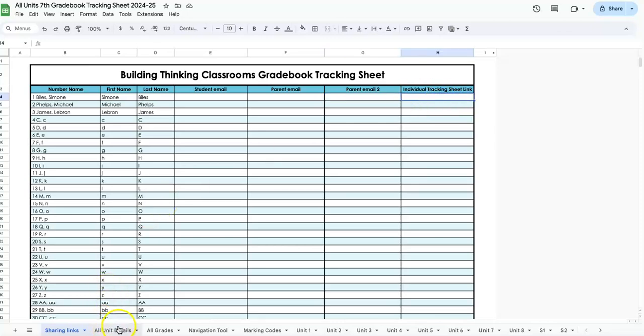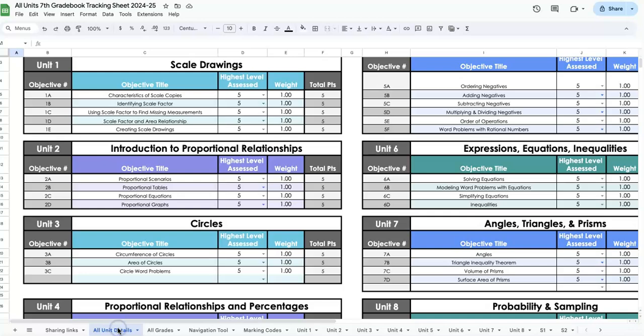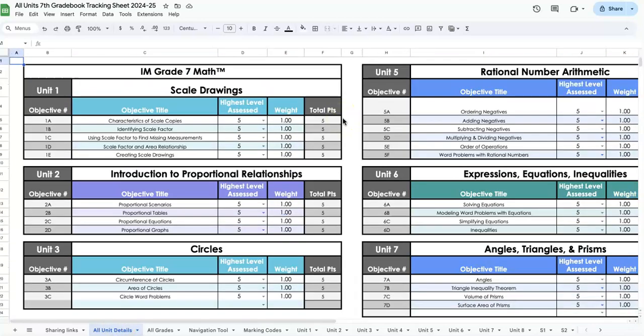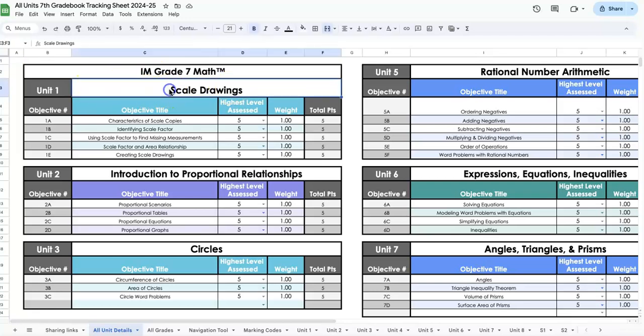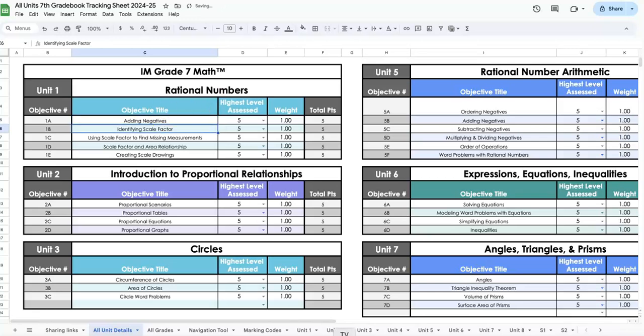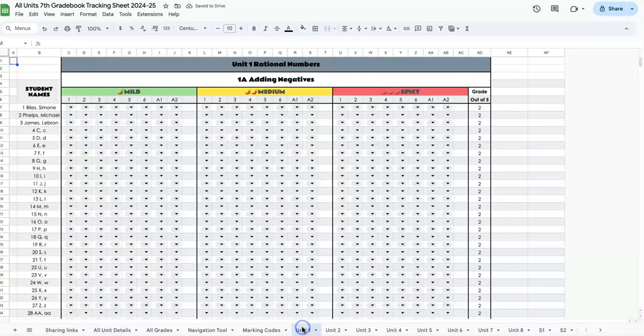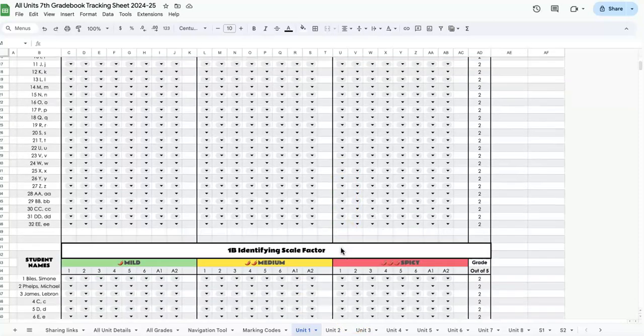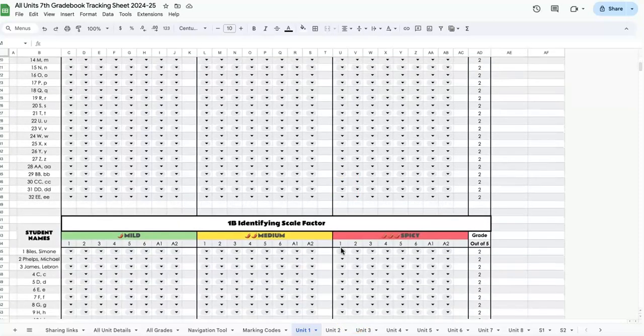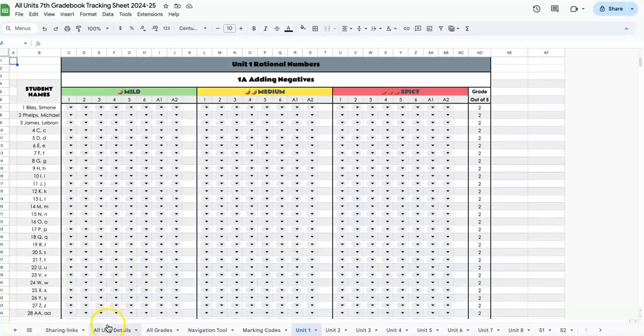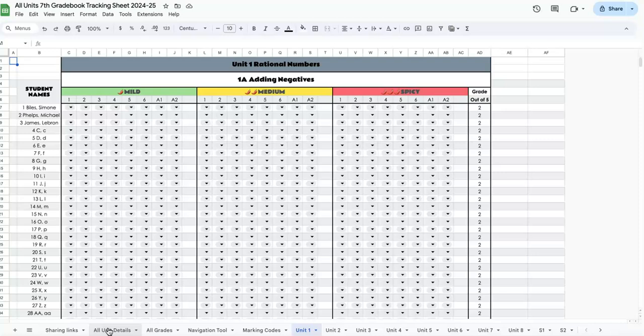The second tab is all unit details. Right now, these are set to match my grading rubrics for Illustrative Mathematics, but you can change it to match whatever you have. If you change unit one to rational numbers or adding negatives, it will automatically update throughout the workbook. You can adapt it to whatever is best for you.